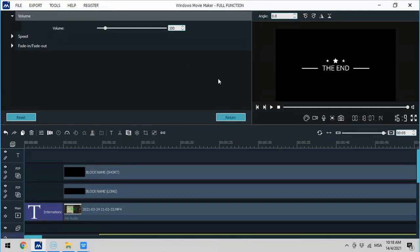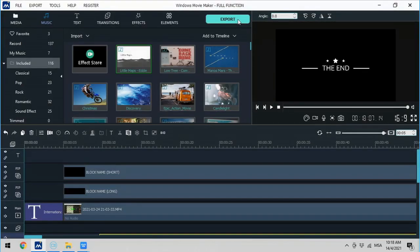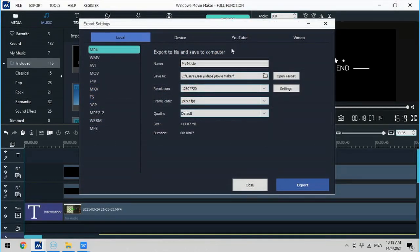When you are done, click on Export, then choose the location where you want to save the file, and click Export.